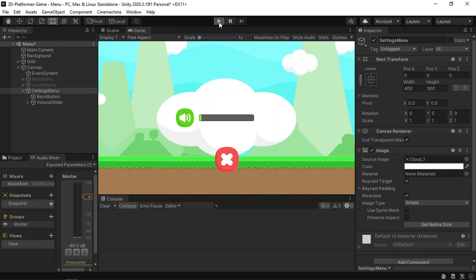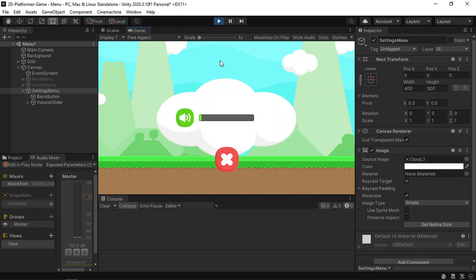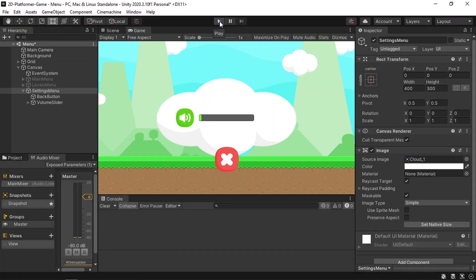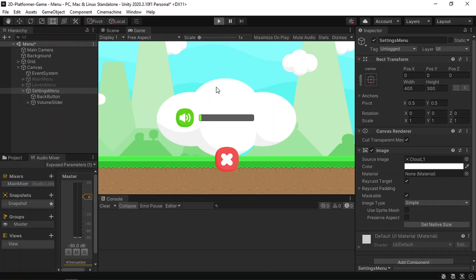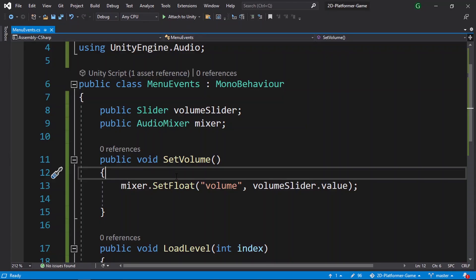There are still a few problems. If we move the slider and then close and reopen the game, the value isn't saved — it always takes the default value. To fix that, open the Menu Events script and add a Start function.